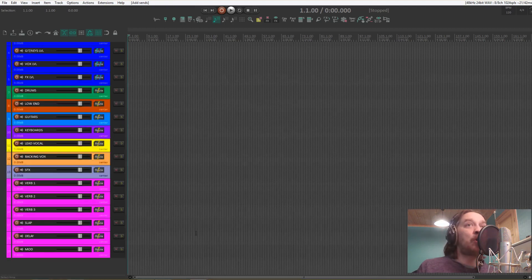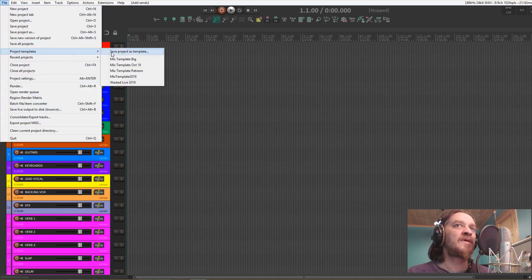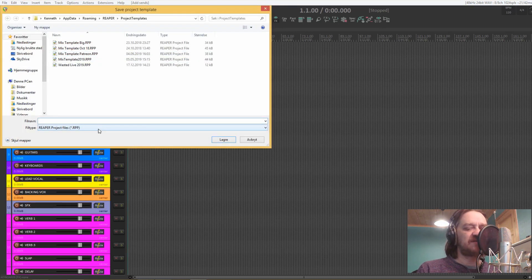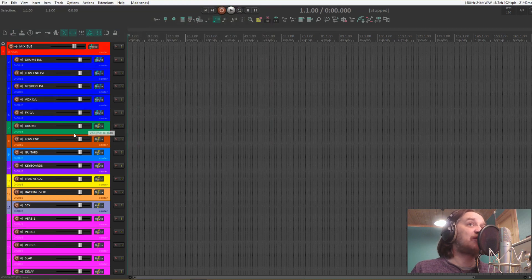All our main folders are now routed. We can now save that as a project template. Let's save this as a blank one and insert the tracks we're going to be needing.